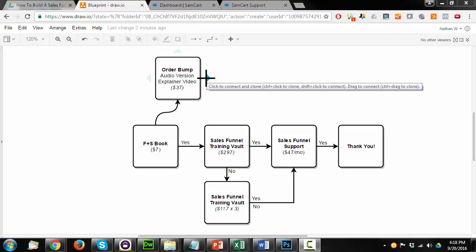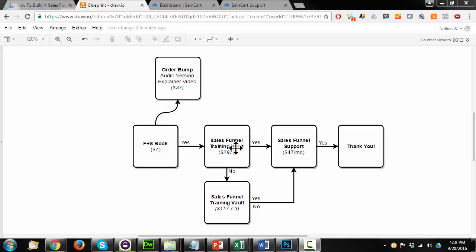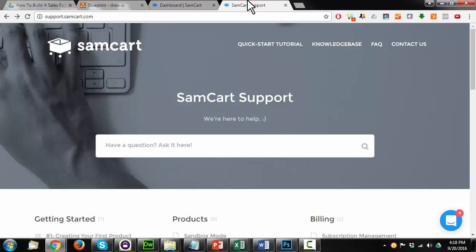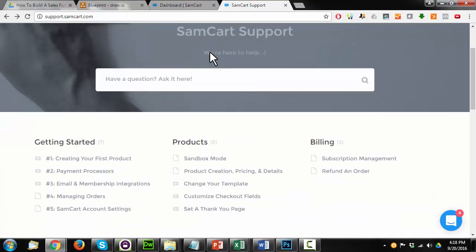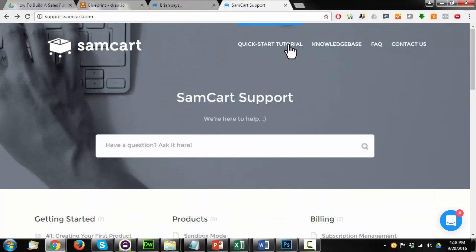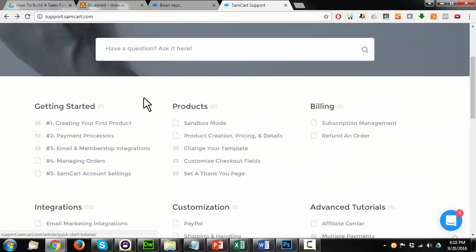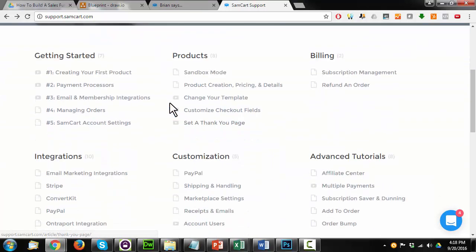And also, before we get into setting this thing up, I'm not going to go into page design or anything like that right now. Now, SamCart, they have this training portal here at support.samcart.com, and they have the quick start tutorial and a bunch of videos and instructions on how to set up products or set up your pages and all that type of stuff.